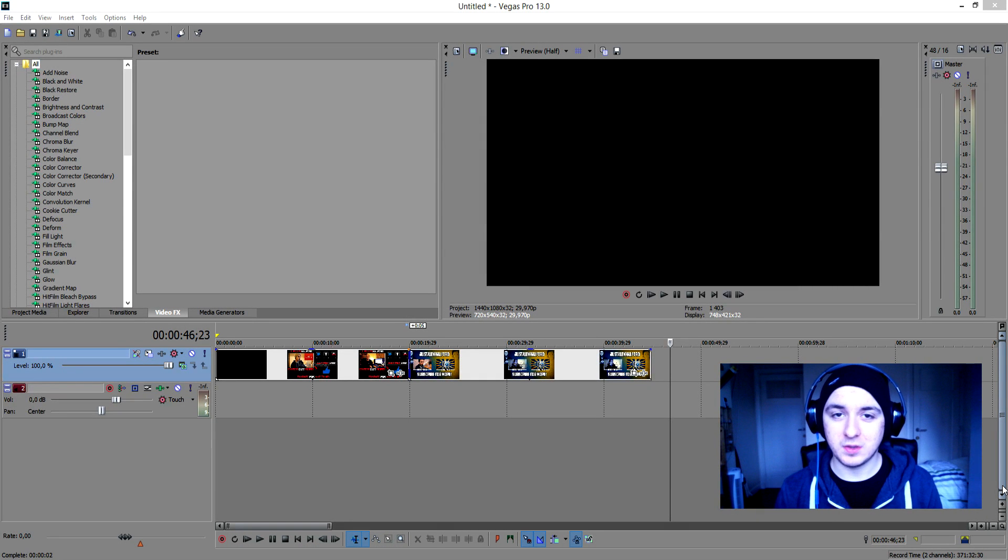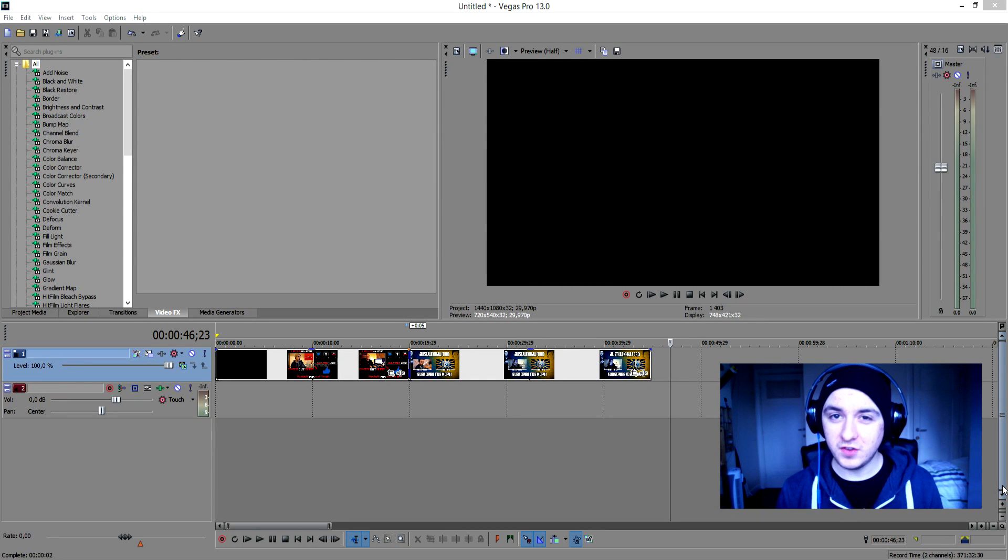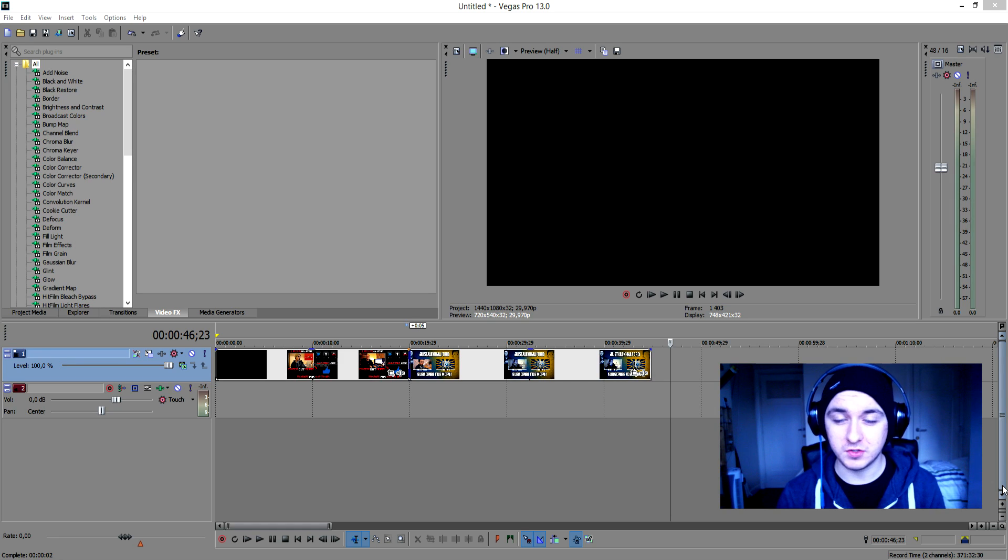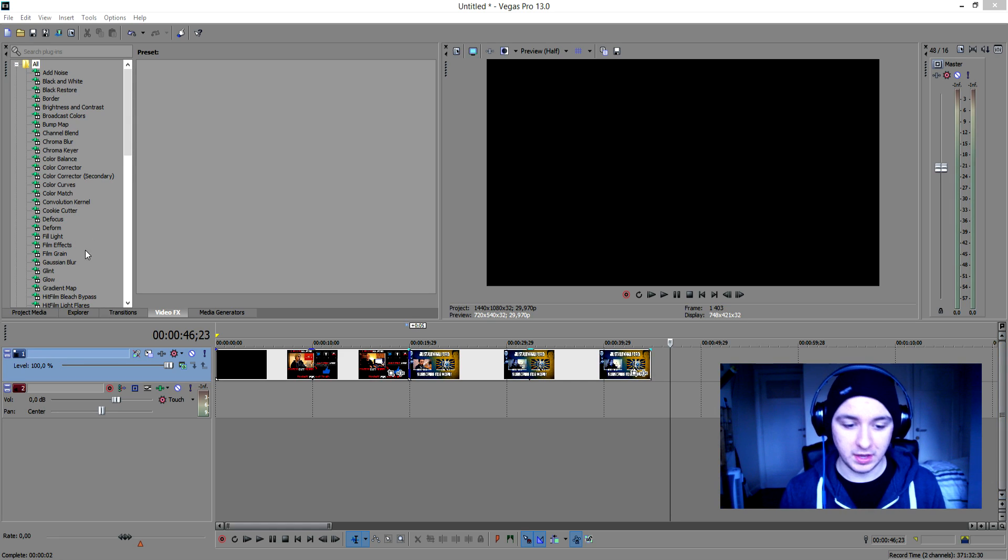Hey guys, what's up, my name is Alex and welcome to a brand new Sony Vegas tutorial. In this video I'm going to show you guys how to add music and sound effects to your video. So without further ado, let's jump right into it.